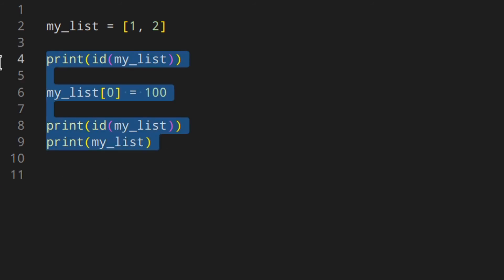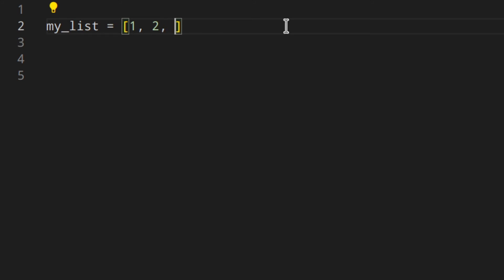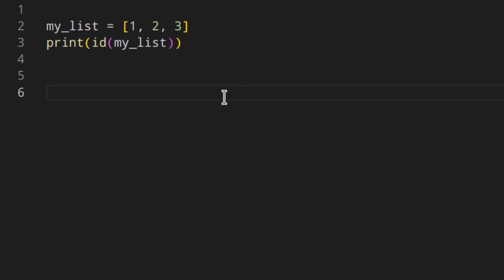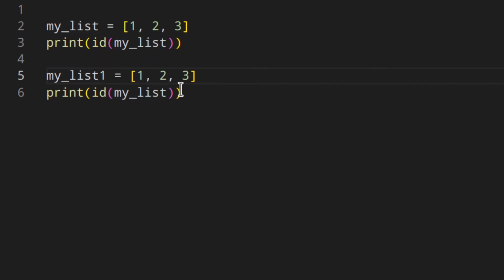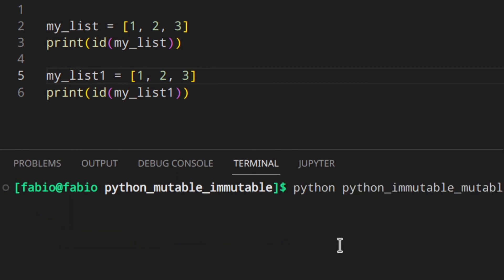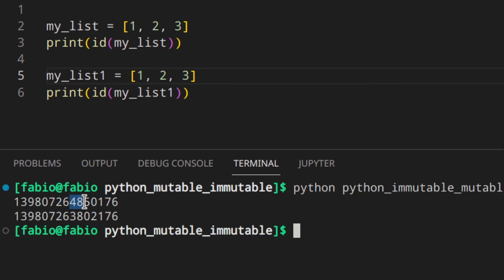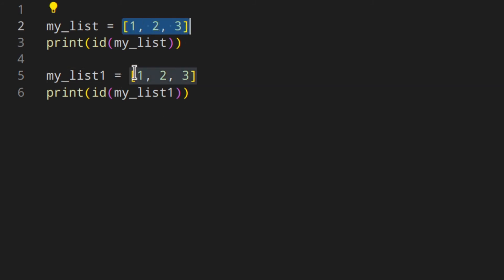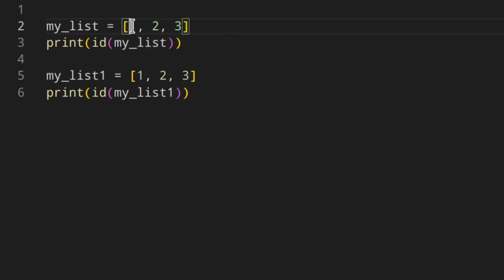Let's go back to the example. If we have `my_list = [1, 2]` and `my_list1 = [1, 2]` and print the ids, we get two different ids. Unlike immutable objects like tuples where Python uses the same object when you assign the same value to different variables, with lists Python always creates a new object for each list — even if they have the same content — because you can change one list and you don't want the other list to change as well.